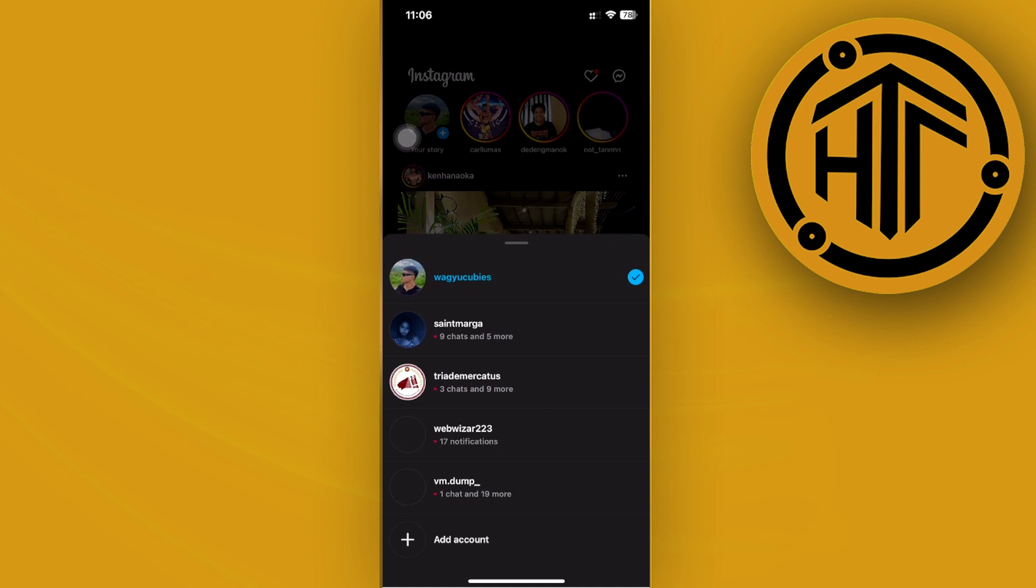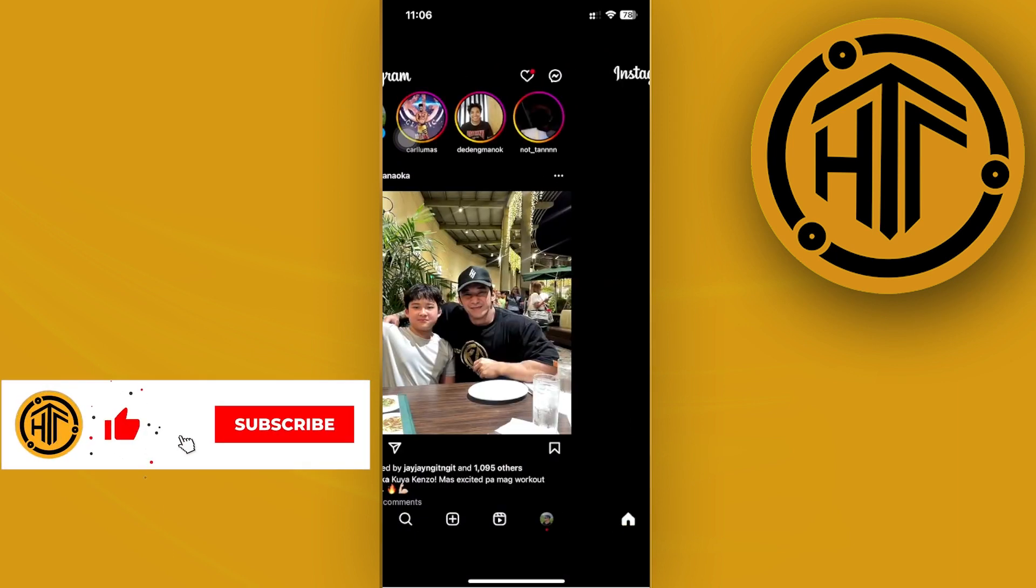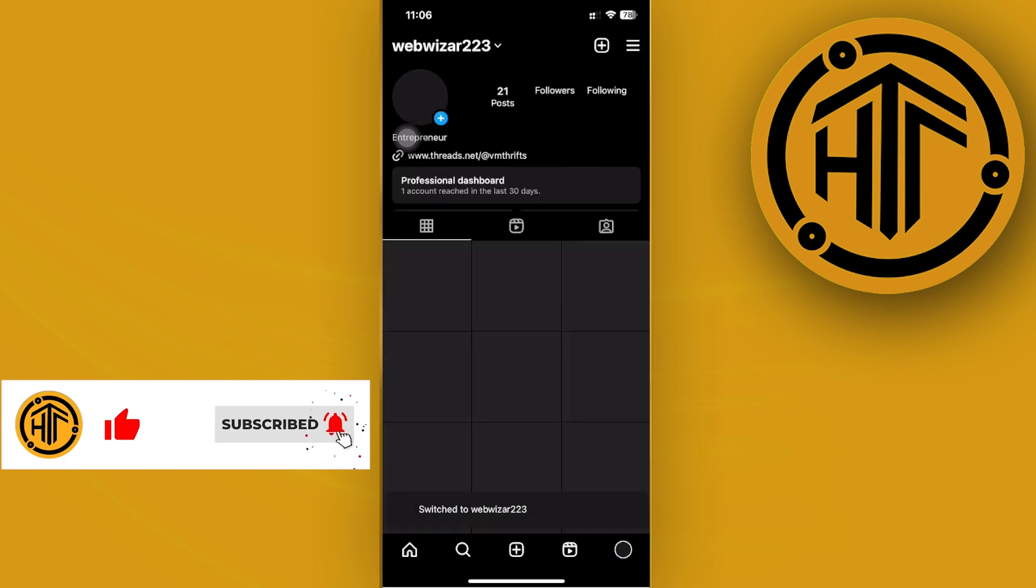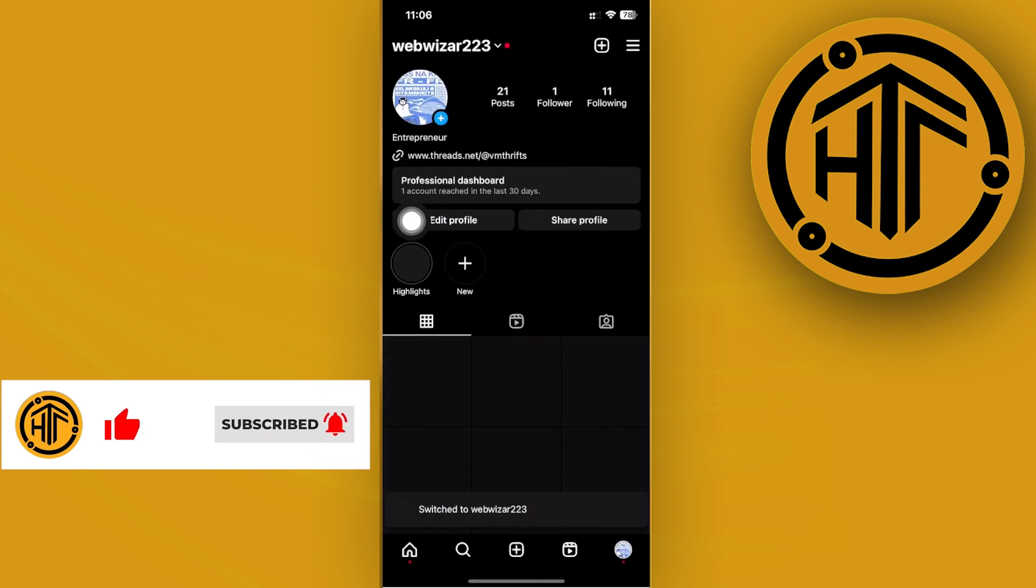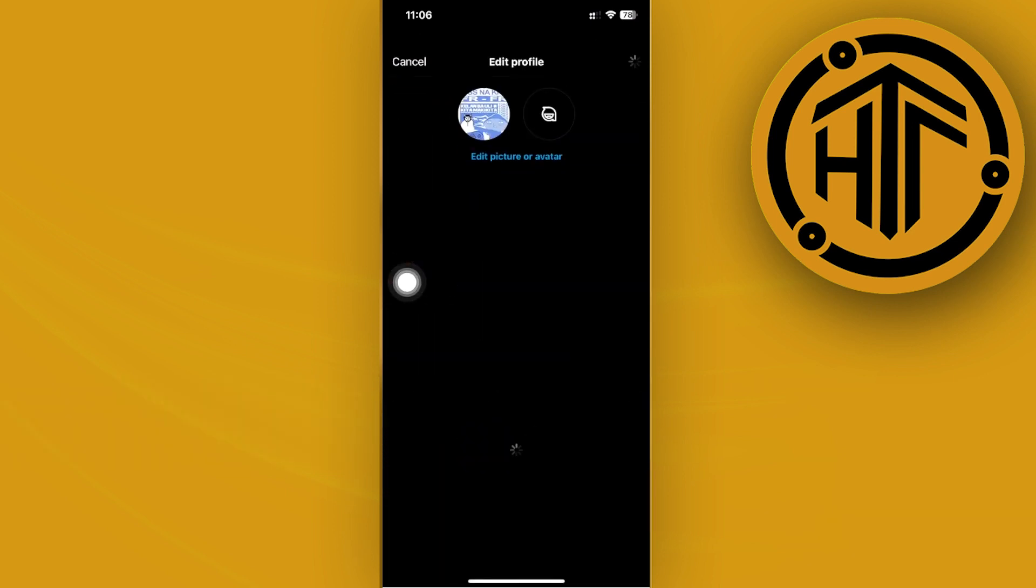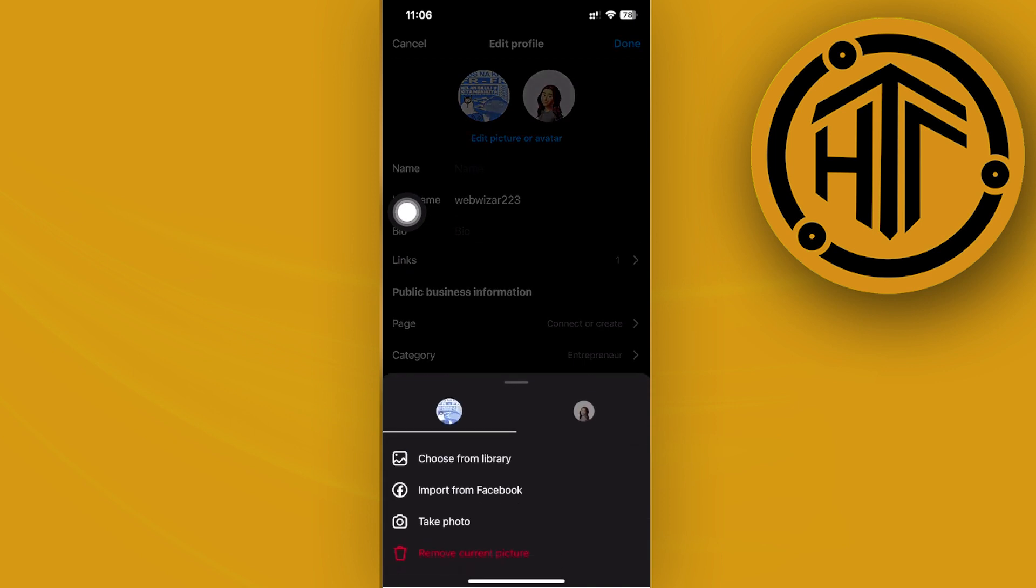Once we're already there, we can now proceed with tapping on the profile picture or just tapping on edit profile right here, and then tap on edit profile or edit picture or avatar.